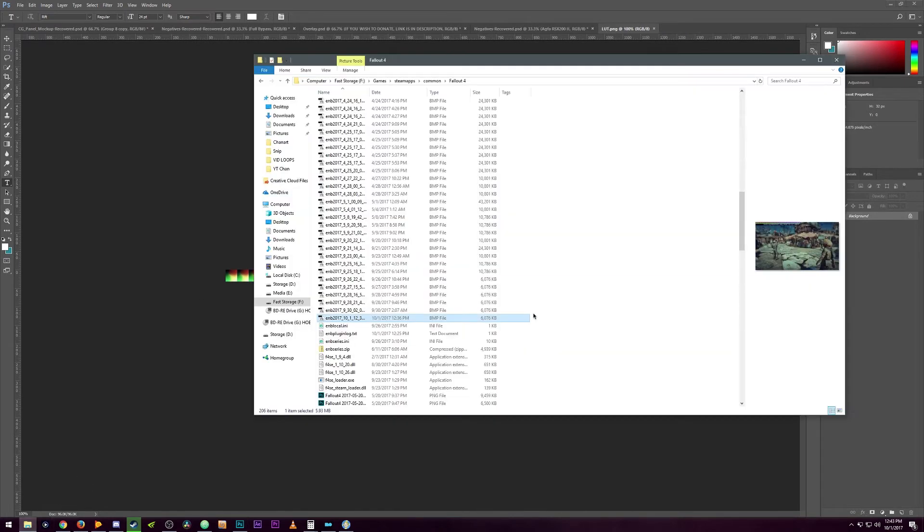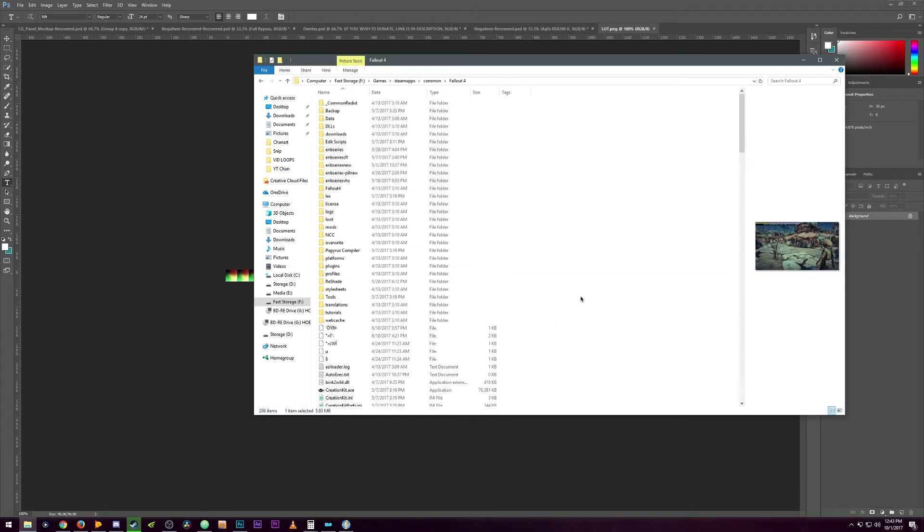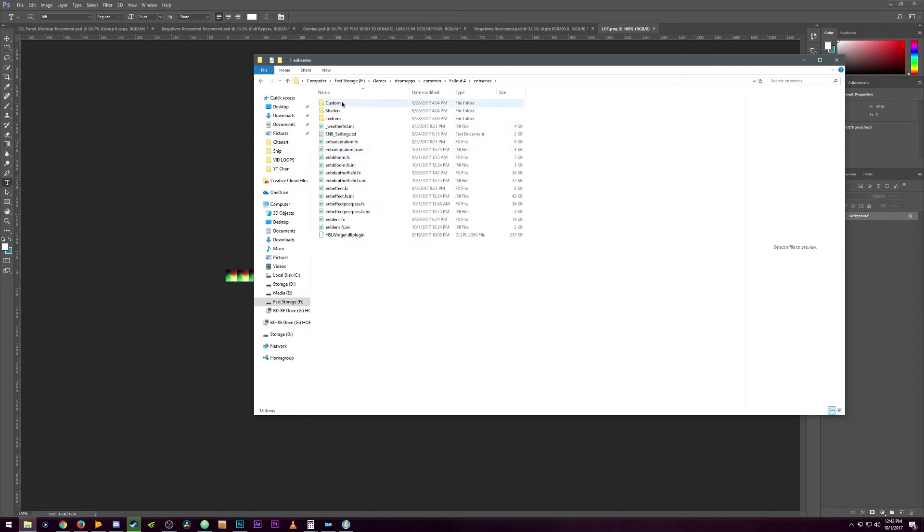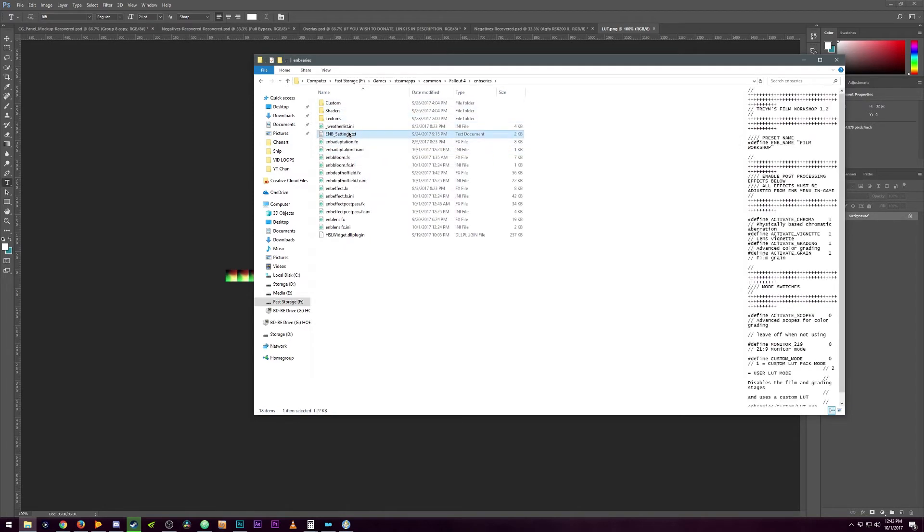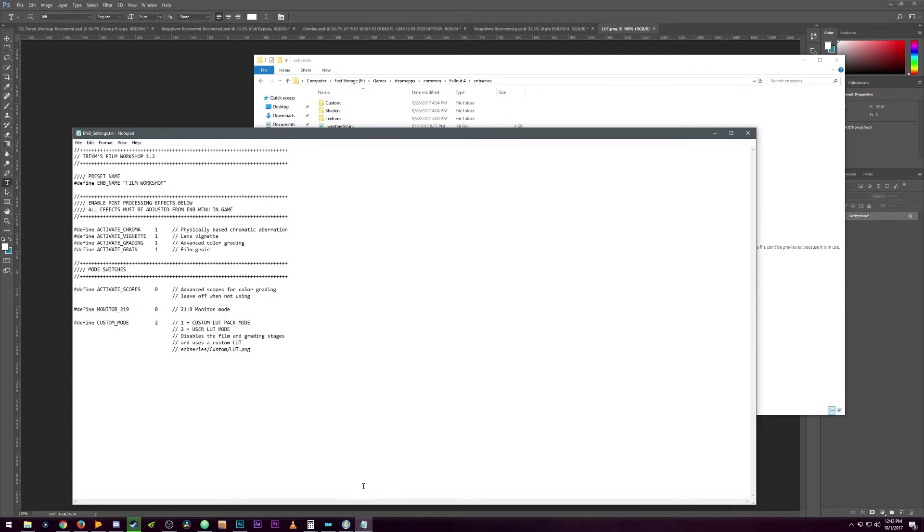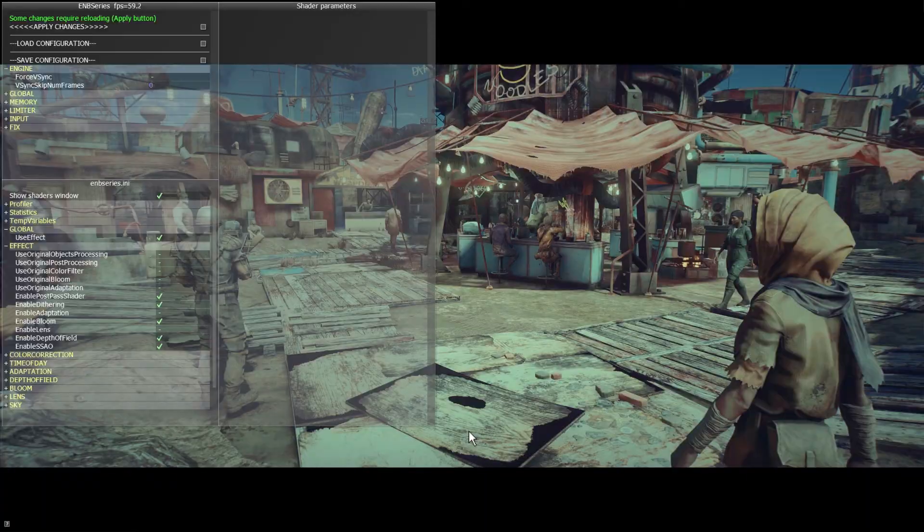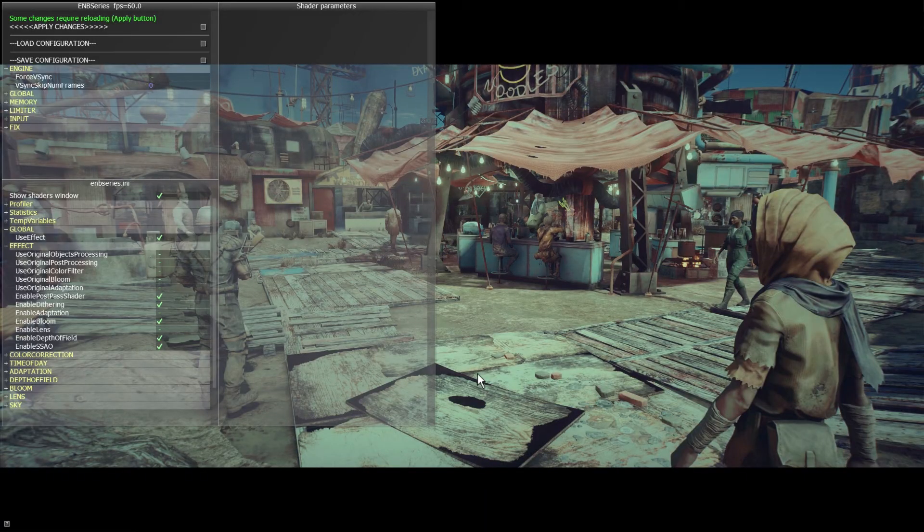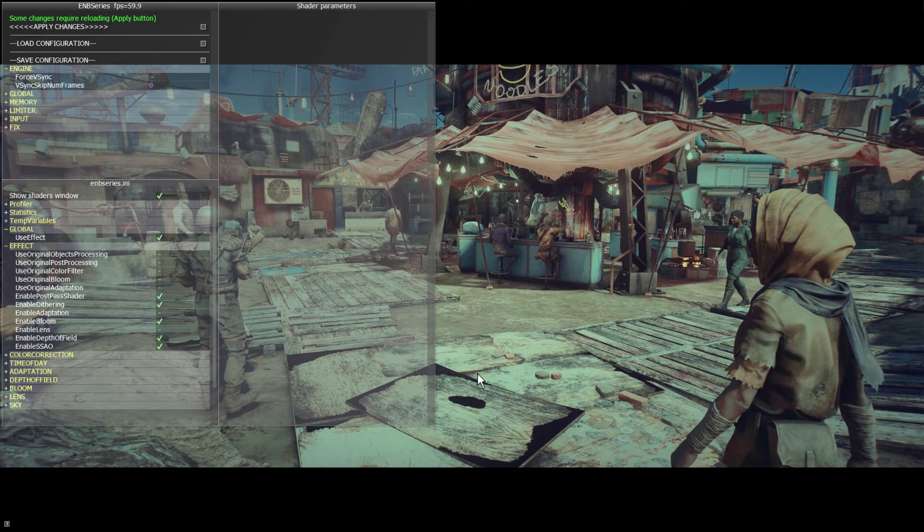Next step, go back to your Fallout 4 root directory, go to ENB series and ENB settings, and you're going to change custom mode to two user LUT mode and let's save. So now when I open the game back up, all I need to do is click apply changes.